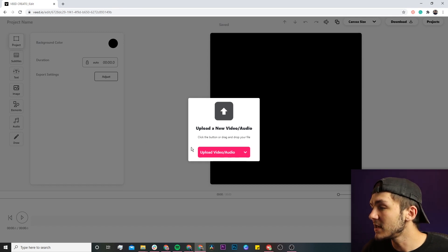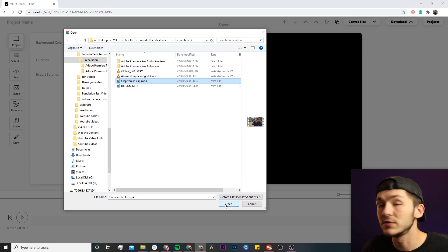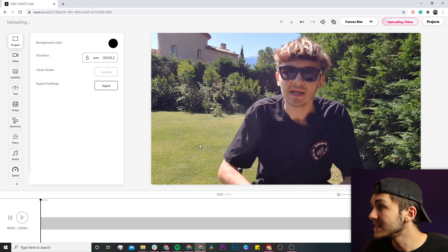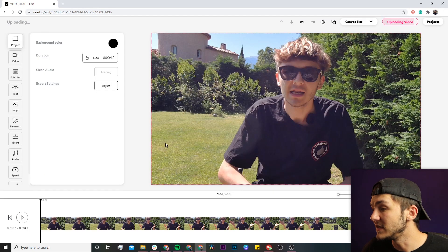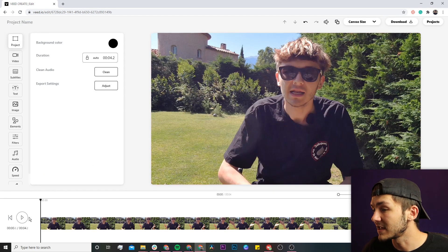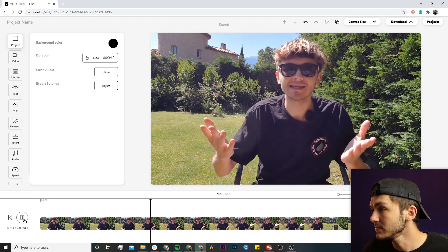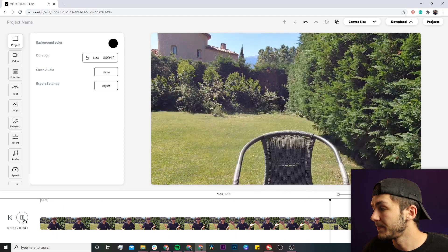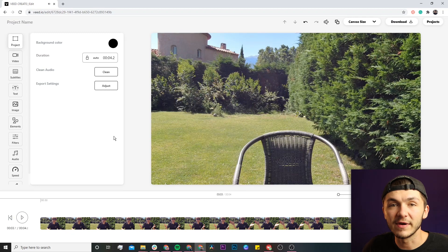Once we're in Veed's video editor, click on the upload video button and select the clip you want to turn into an Instagram Reel. Once imported into Veed's video editor, you can preview it. As you can see, I have my video here.